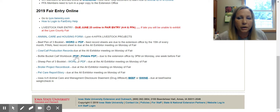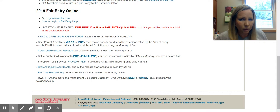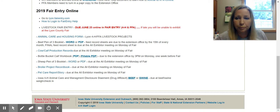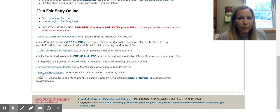If you are a bucket calf exhibitor, here is the bucket calf booklet. The workbook is new this year for bucket calves. You can either download it as a PDF and print and fill out, or we have created a fillable PDF where you can type it up on your computer and print at the end. The pen-of-three booklet is available in a Word document or PDF, along with the broiler project record book and pet story. If your beef or swine are planning to market with the Lyon County Fair, you will need to turn in an animal care and management disclosure form on Monday of the fair.